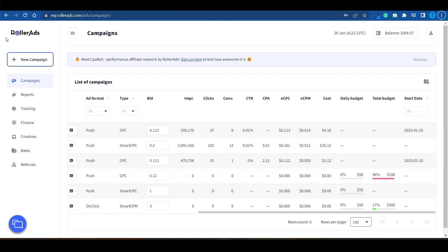If you're ready to connect to Rollerads.com to run your CPA offers, I'm going to have a direct link down in the description box. That's it for now — thanks for watching.